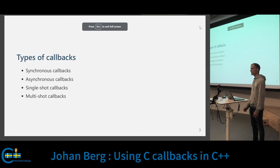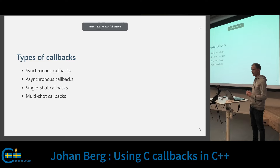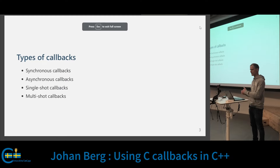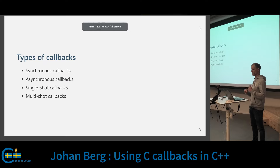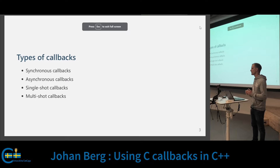There are two types of callbacks. The synchronous callback, where the callback is called before the function returns. And the asynchronous callback, where the function returns first and then the callback is called at a later time. They both come in two different flavors: the single-shot callback, where the callback is called exactly once, and the multi-shot callback, where the callback can be called multiple times.